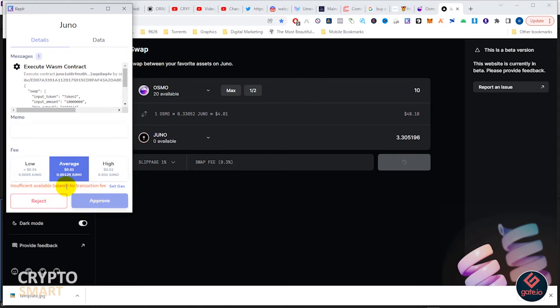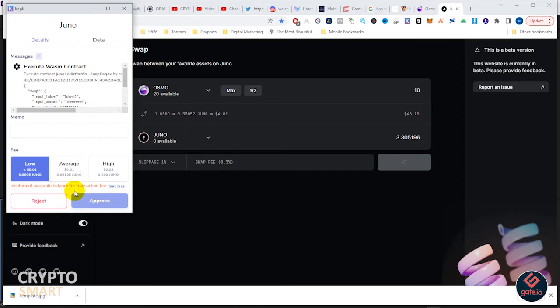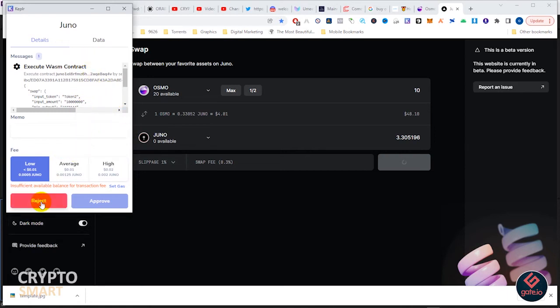Here we are stranded once again. Insufficient balance for transaction fee - even the low has some amount. You must have Juno before you can make this swap.